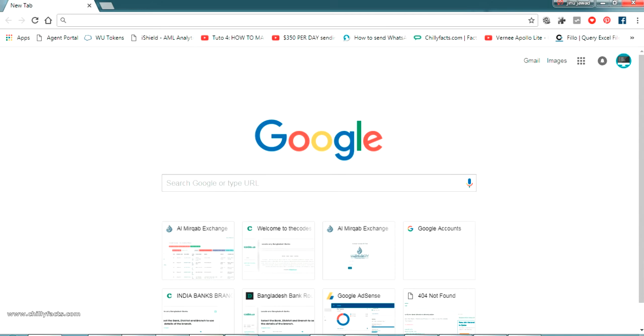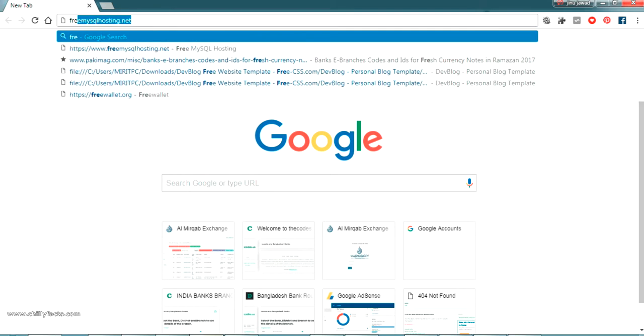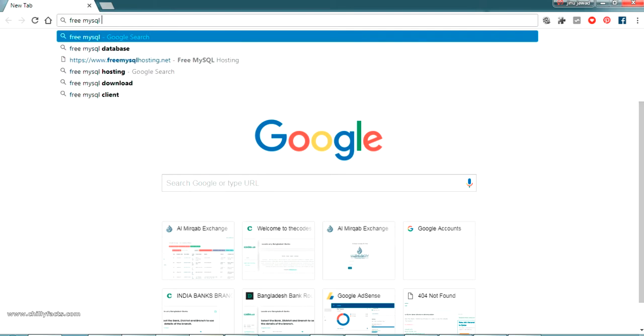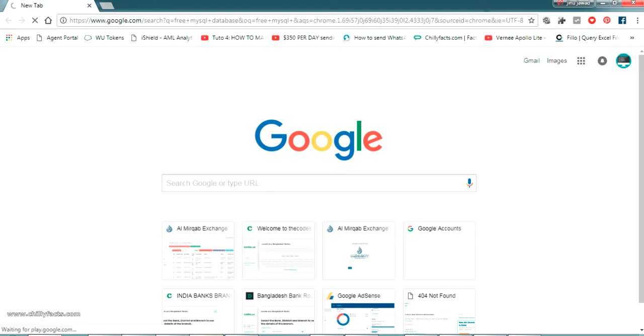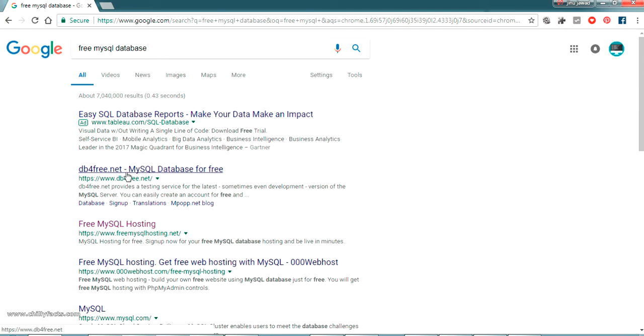In the same way, I'm going to create a free online MySQL database and connect to that MySQL database and create a table inside it. So now I'm just searching for a free MySQL database online. There are many sites, so I'm going to connect to one of them, the first one itself: db4free.net.